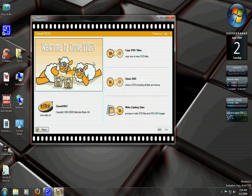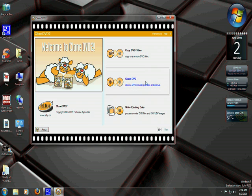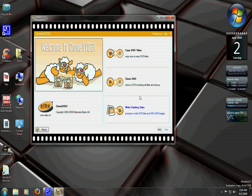You're going to have three options from the main CloneDVD2 page. You've got Copy DVD Titles, Clone DVD, and Write Existing Data.